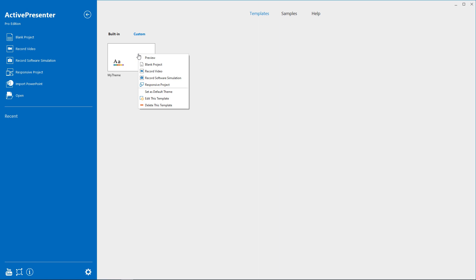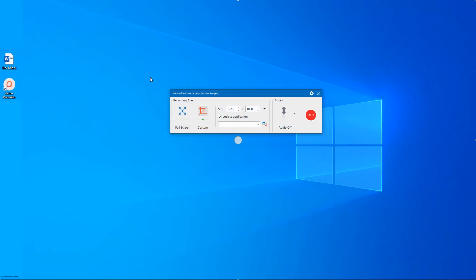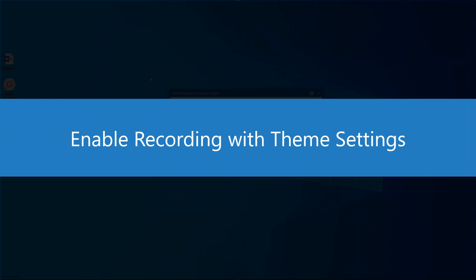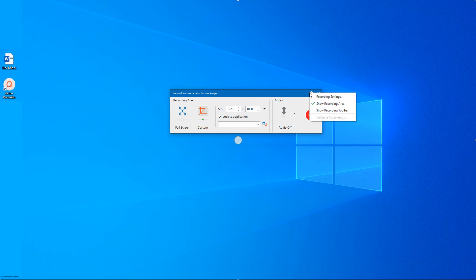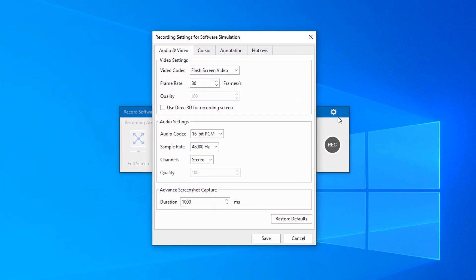Now I will try it with Record Software Simulation. To include the custom cursor effects in your newly recorded software simulation, you need to do some further settings. Click the gear icon here, select Recording Settings.